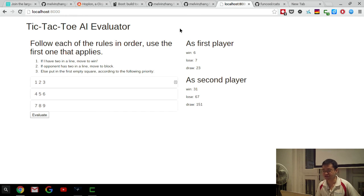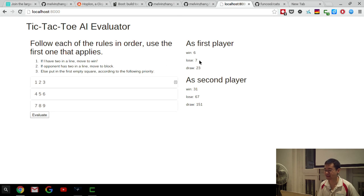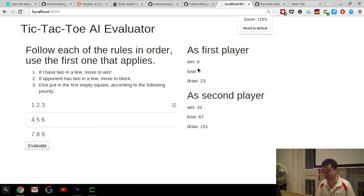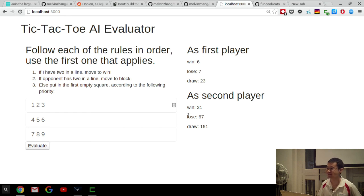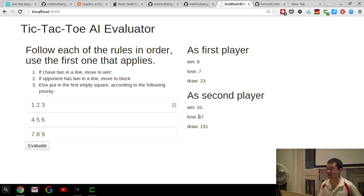Some interesting things I learned: it's actually possible to design an AI that never loses when it goes first — you can obtain lose equal to zero. Unfortunately, it's not possible to obtain lose zero as the second player. It's an interesting question: what is the most defensive possible AI you can write, in the sense that you have the smallest number of losses as first and second player combined? I'll leave that as an exercise.